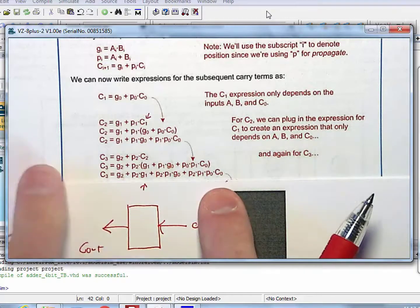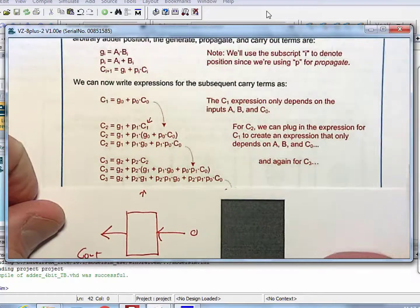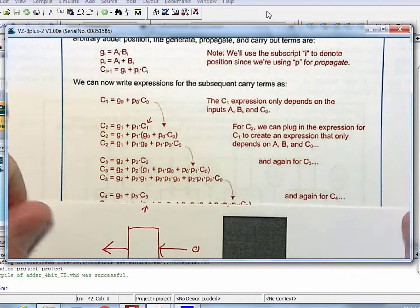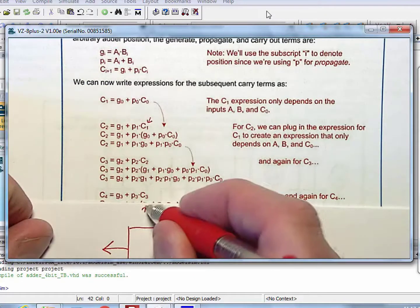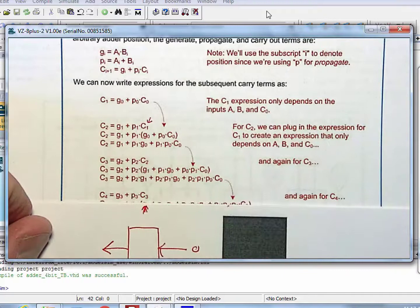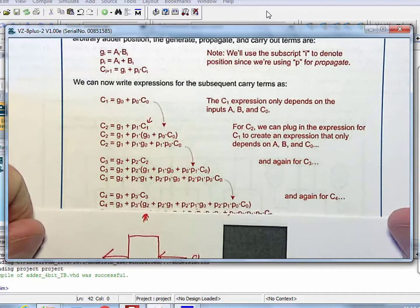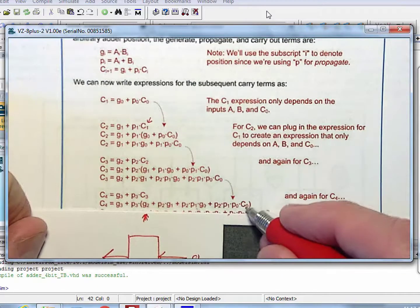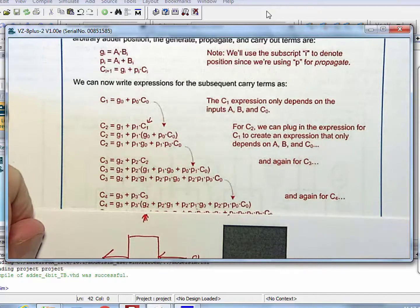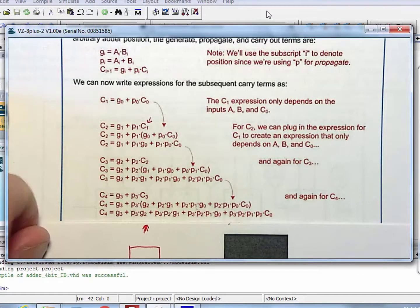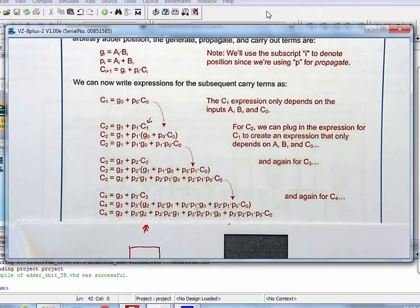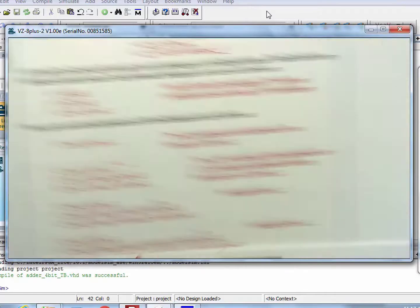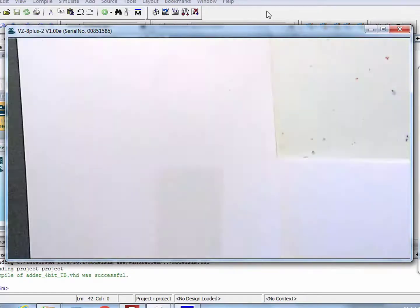Why does that matter? It's because all of those terms are only dependent on A, B, and C0. This circuit is getting big. I come down and do C4 — it's exactly the same thing: G3 OR P3 AND C3. We have to get rid of C3 because it depends on the prior bit add. So we do a variable substitution, distribute through to get sum of products, and there you go — the circuit is massive but it is implemented.